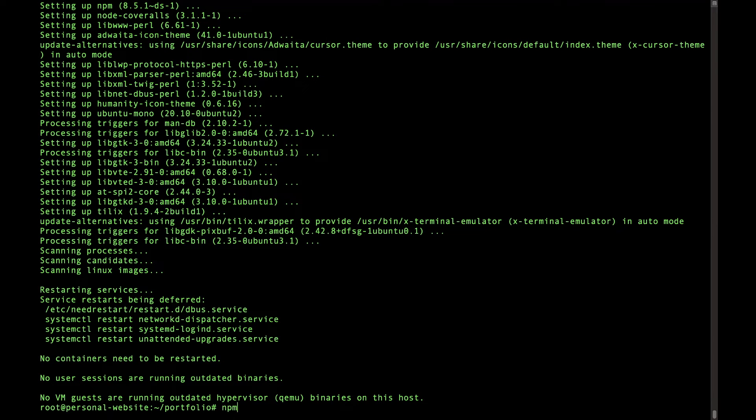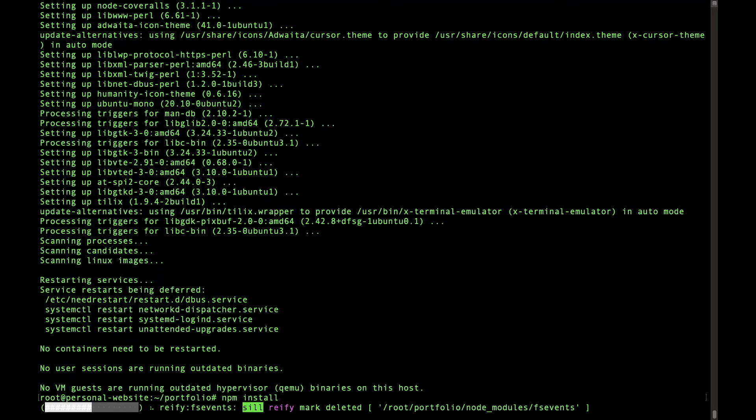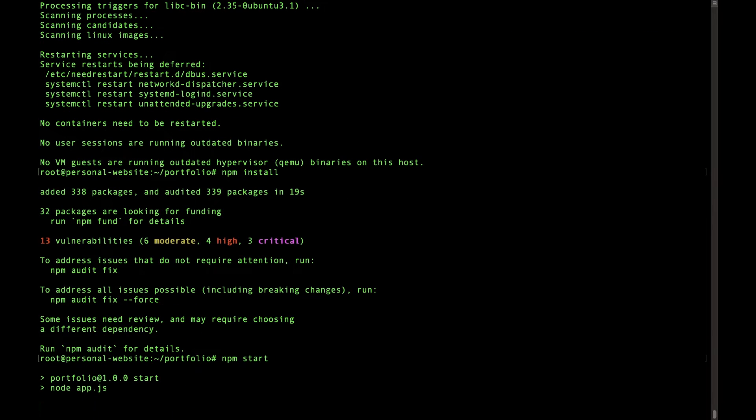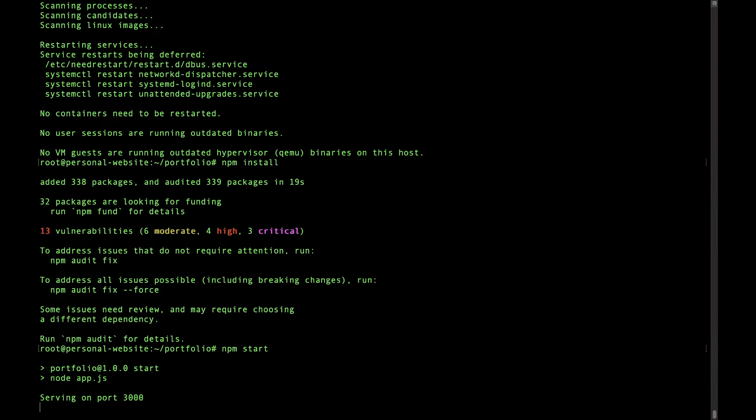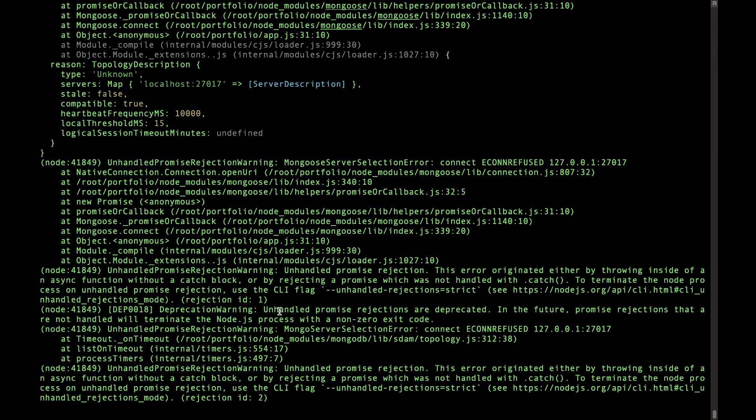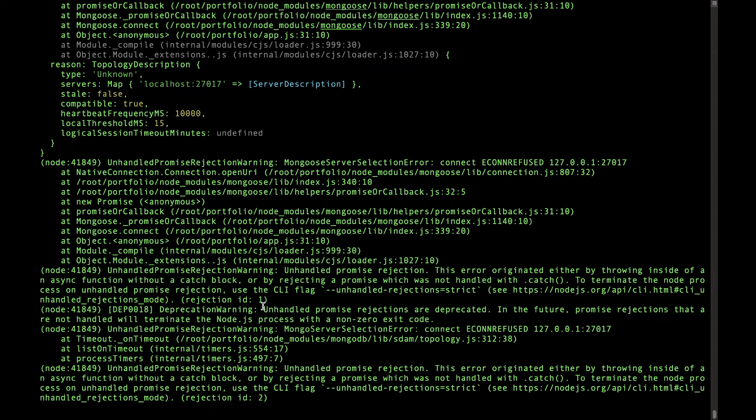All right, now let's do npm start just to make sure our app is actually running and boom, our app's up. Also, one thing to note is if you have a dot env file, you're going to have to create that dot env file inside of this server and you can do that by just doing nano .env and then putting all your environment variables into that file. But I'm not going to do that right now. It looks like we got an error because we don't have that dot env file set up and it doesn't know where to put our MongoDB stuff.